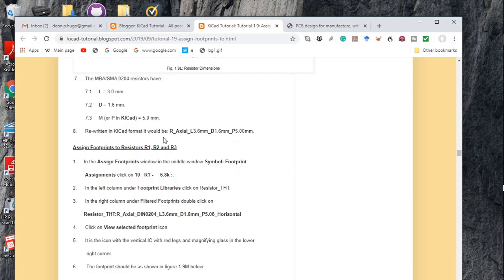In KiCad format, it would be rewritten as R for resistor axial, because the leads extend axially from the body. The length of the body is 3.6 millimeters — that's why it's L3.6. The diameter is 1.6 millimeters, so it is D1.6. P, the pitch, is 5.00 millimeters.